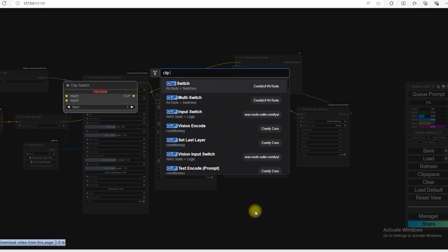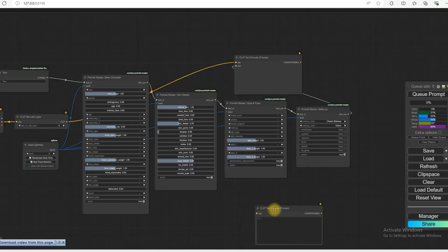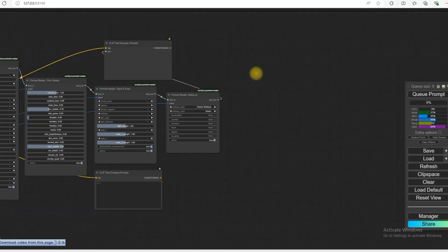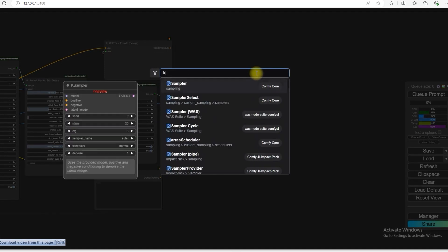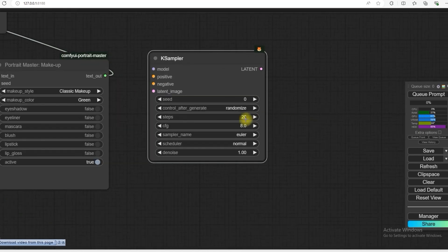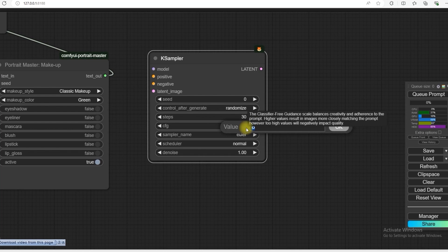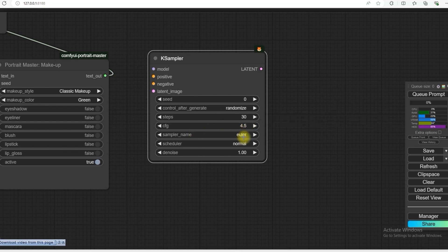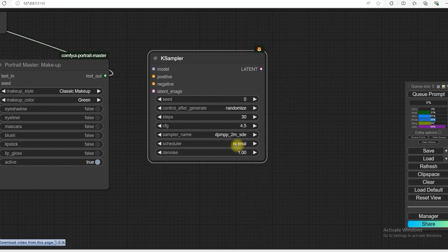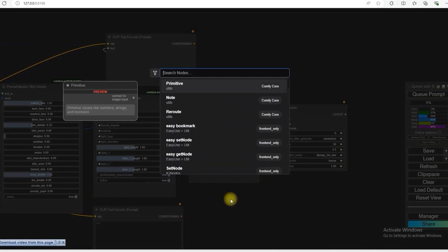A sampler. If you are using the same board which I am using in this workflow, then you can use these settings. Steps 30 CFG Avenue 4.